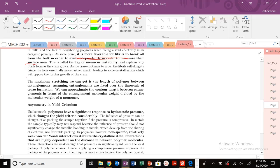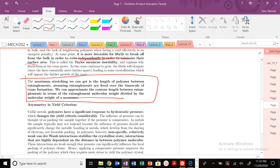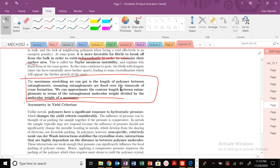The maximum stretching is going to be the length between entanglements, just as discussed previously. You get the entanglement molecular weight divided by the molecular weight of the monomer, connecting back to earlier topics. From the entanglement molecular weight from the polymer melt, you can approximate the contour length between those entanglements.